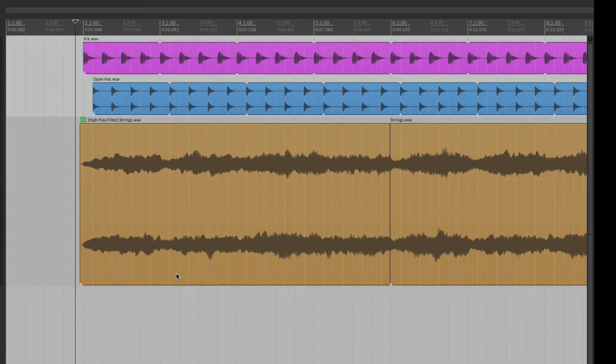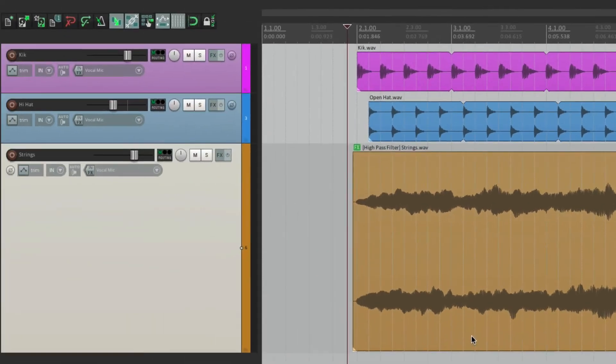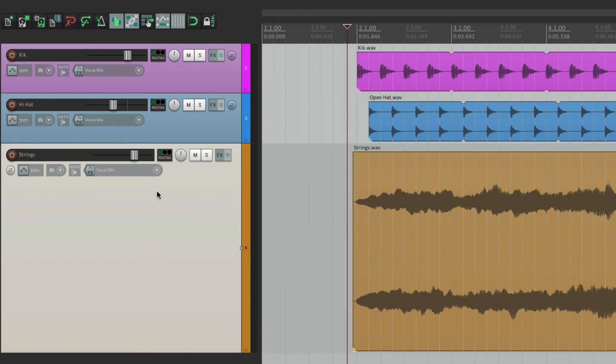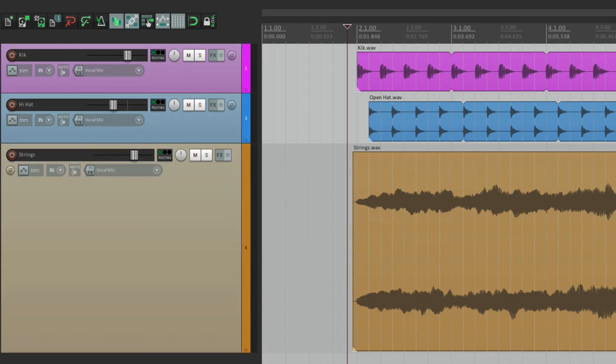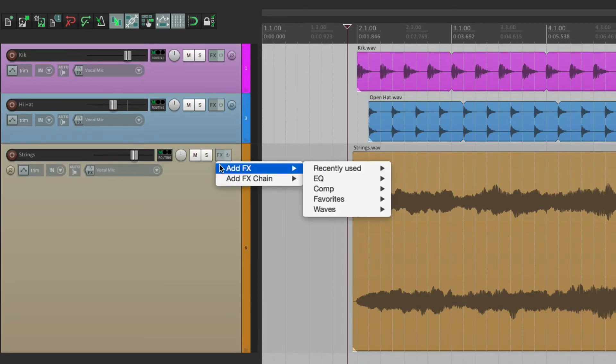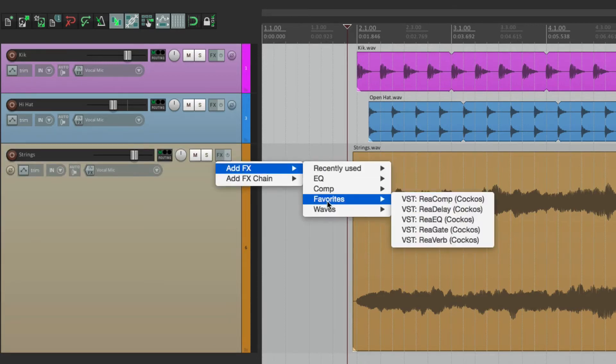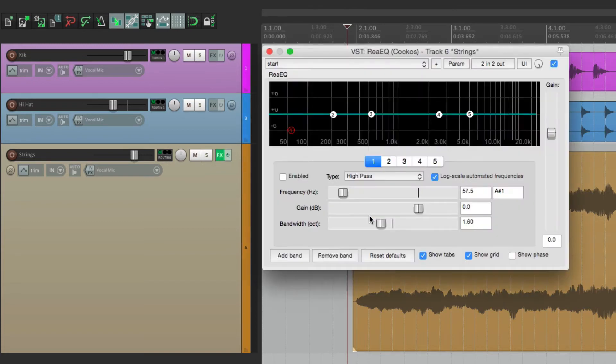But before I show you that, I want to show you one other trick. Let's delete this. And let's pretend we had the filter on the track effects. So we'll add it again, but this time on the track.